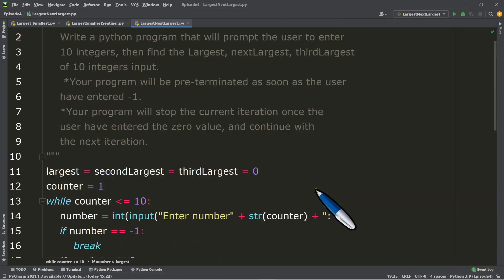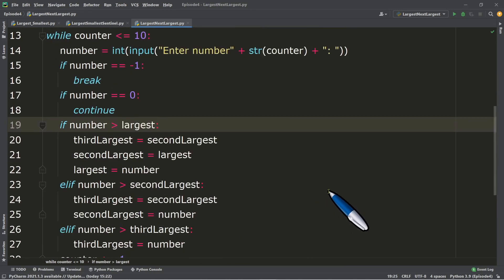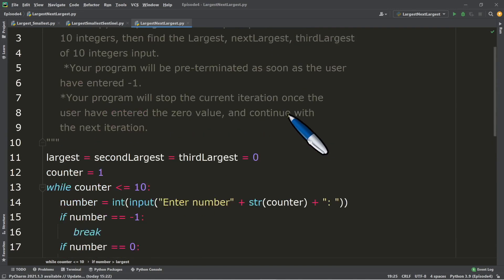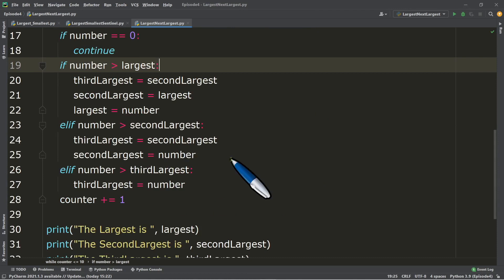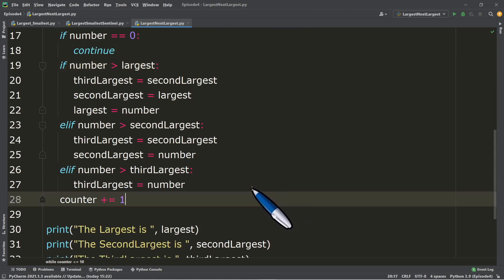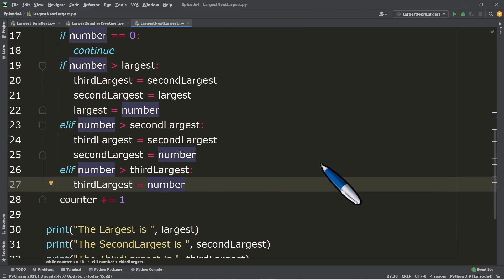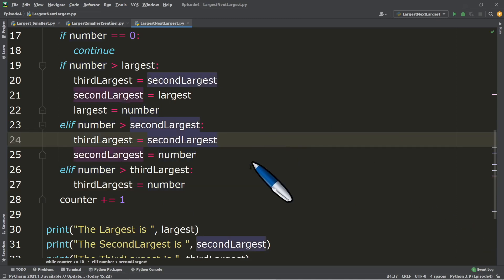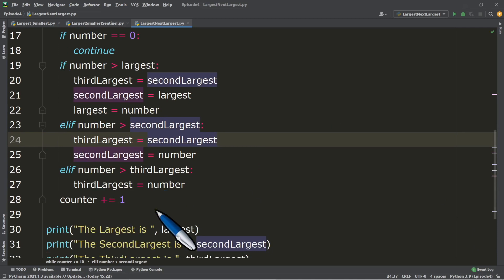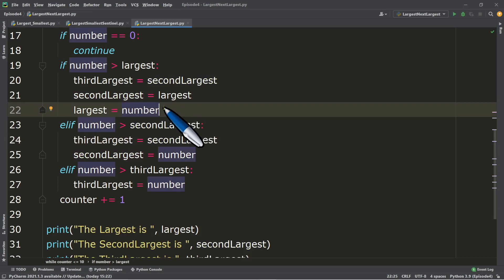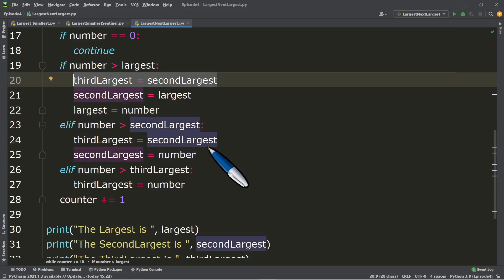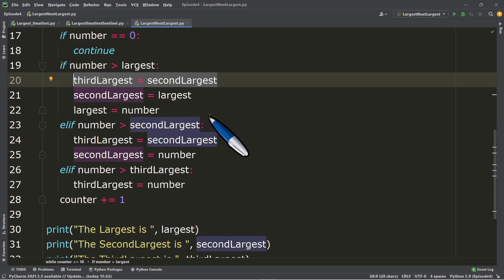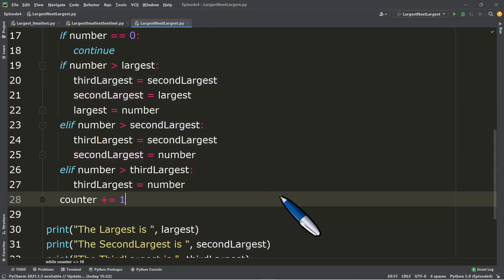That's how we solve this problem using while with if and elif - having the largest, second, and third. If we want to continue for the fourth or fifth largest, or display in descending order, we just add more elif branches following this same format. Instead of starting from third_largest, we would start from the tenth largest, assigning the previous value of ninth largest, then the ninth from the eighth, and so on.